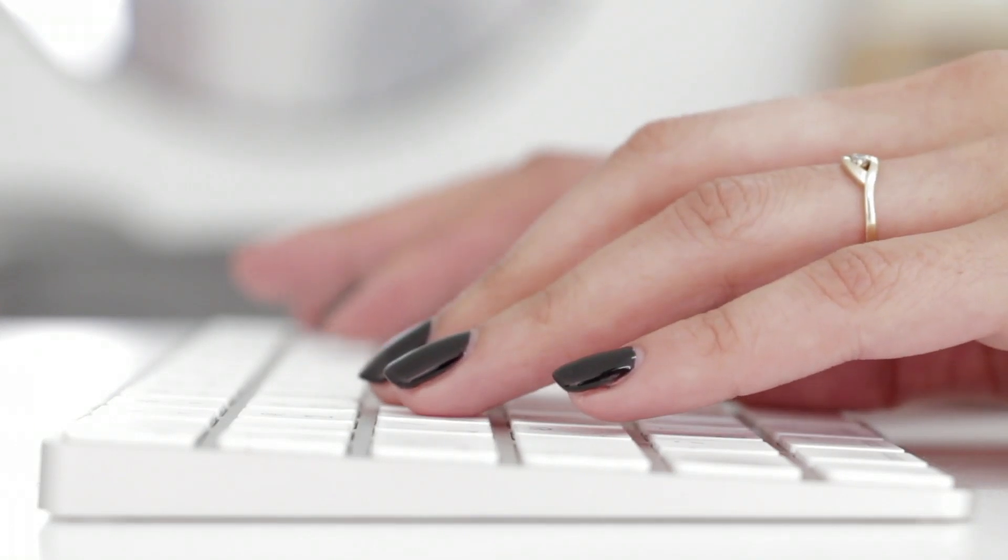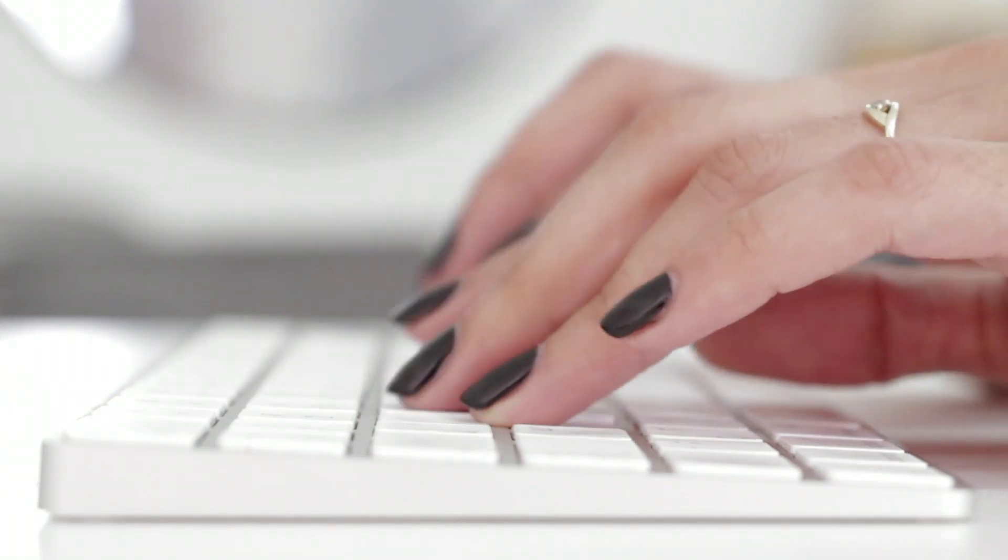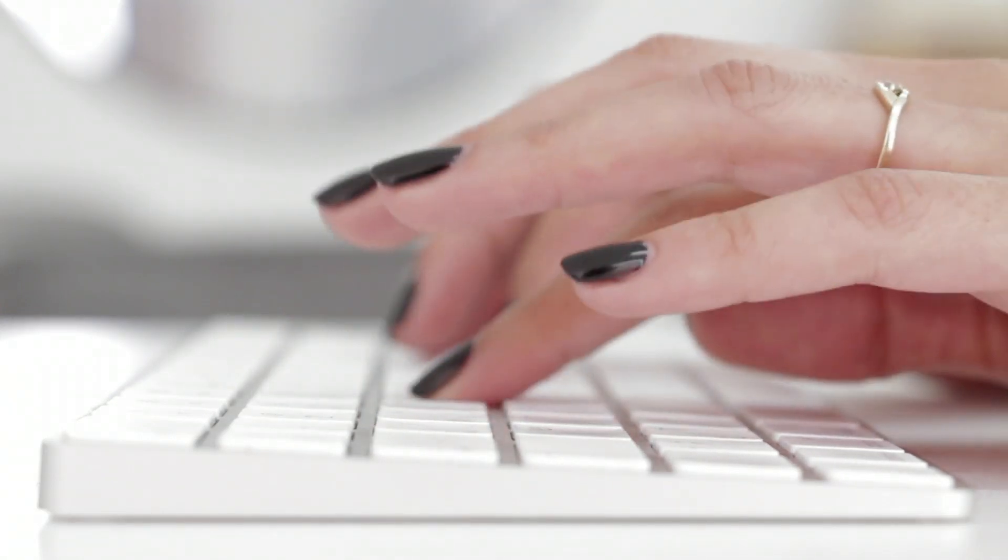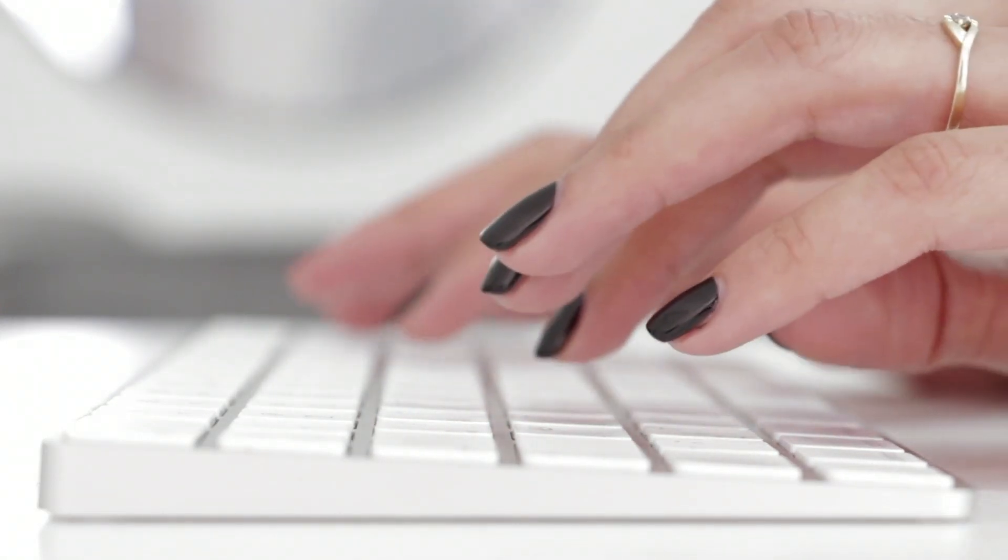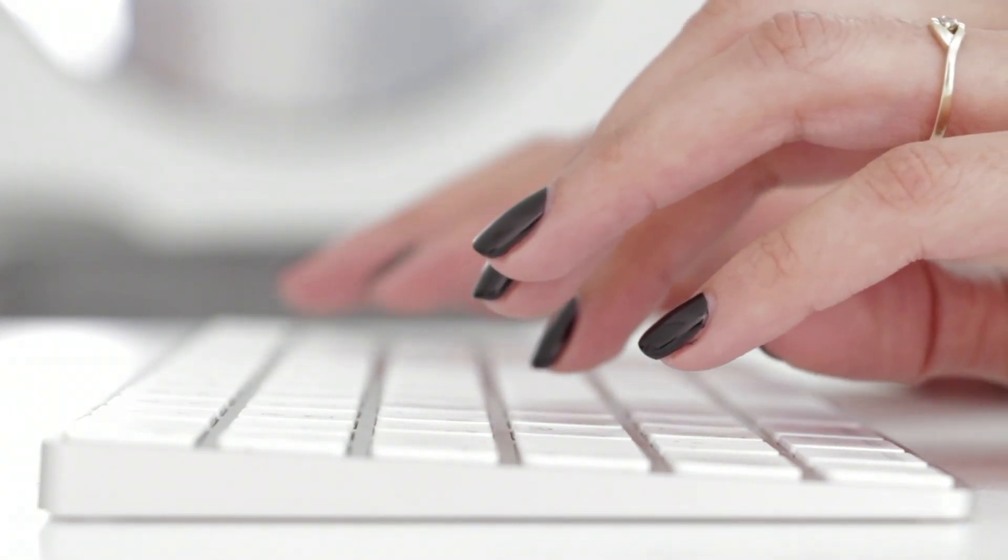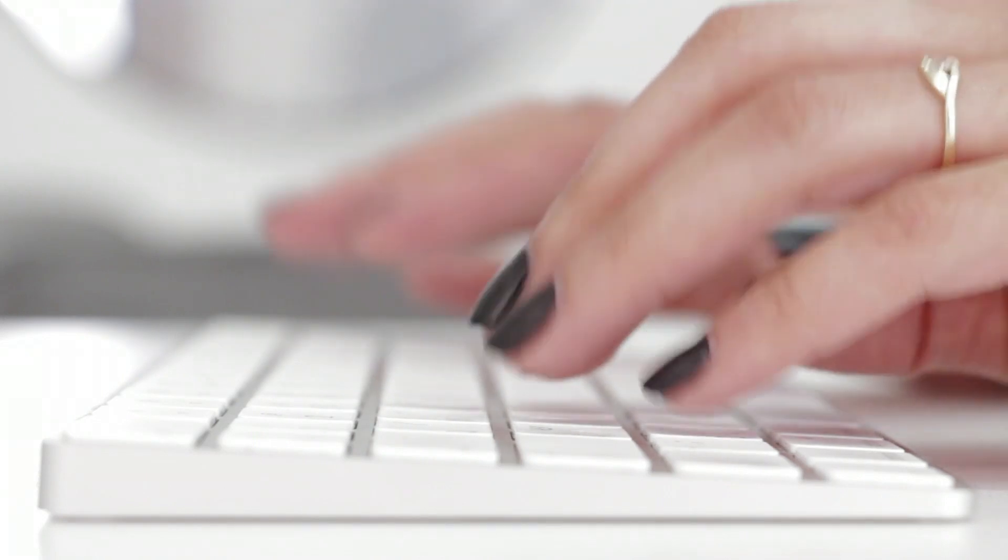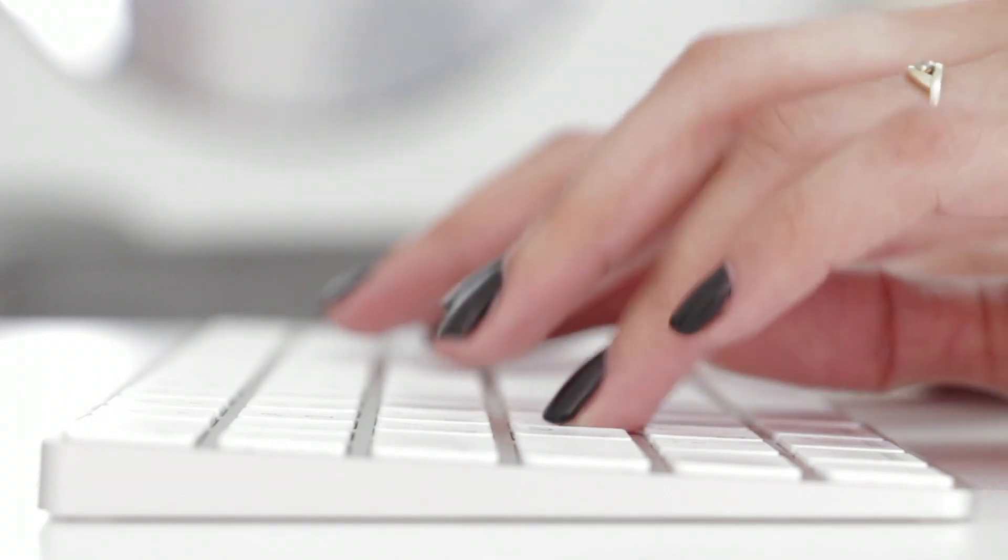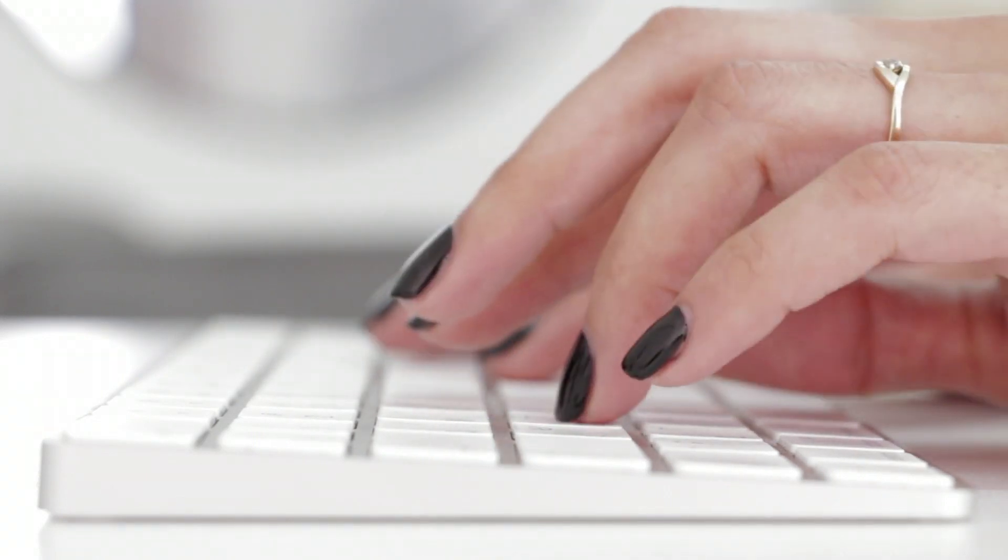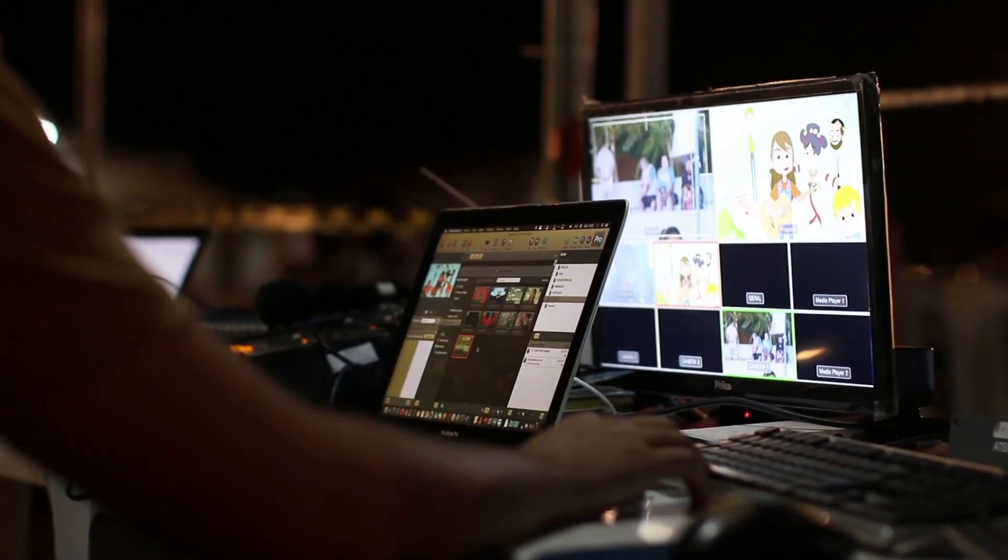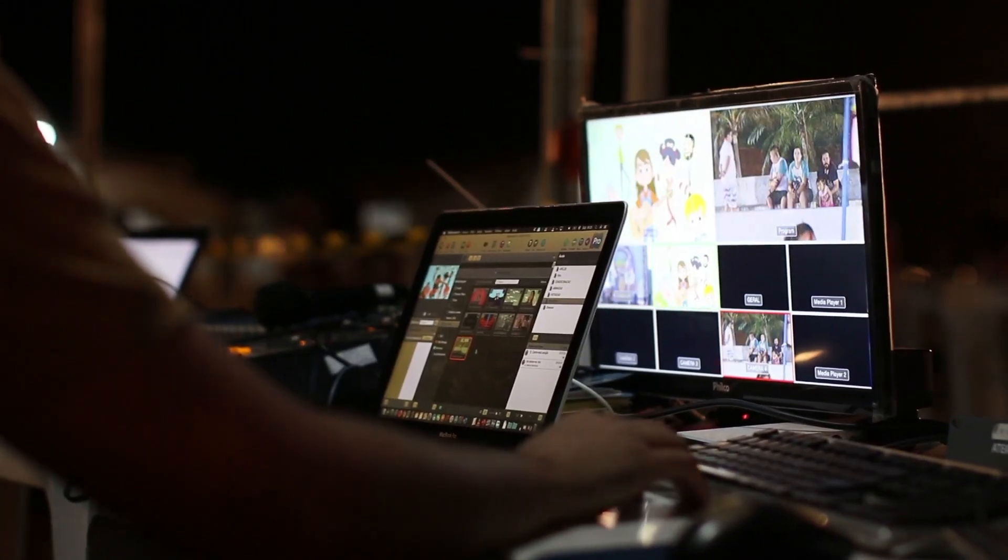For instance, if you have an MKV file but your phone only supports MP4 file types, you can easily convert the video into the required type with these video converter tools.